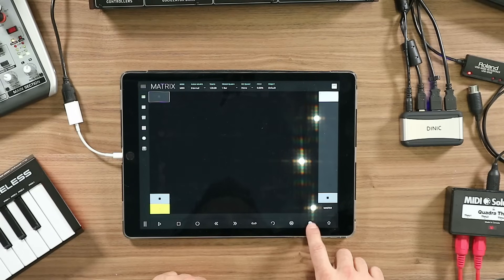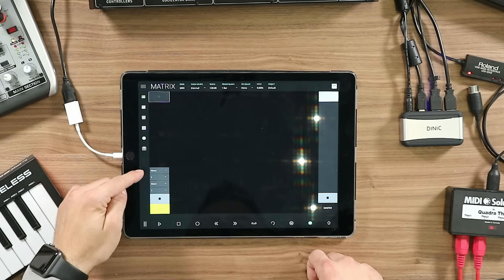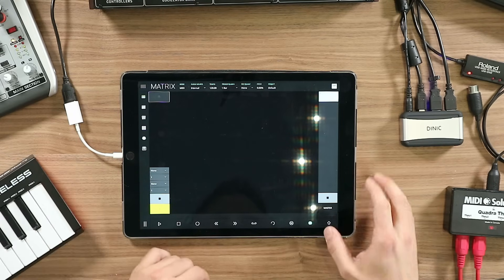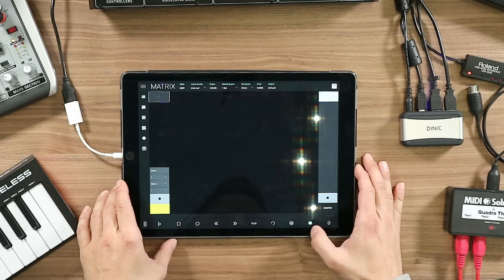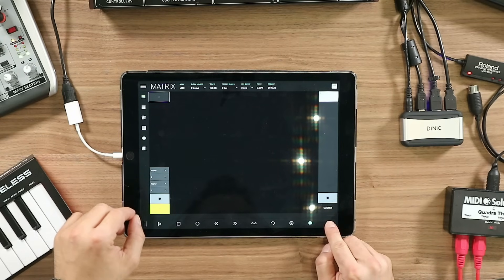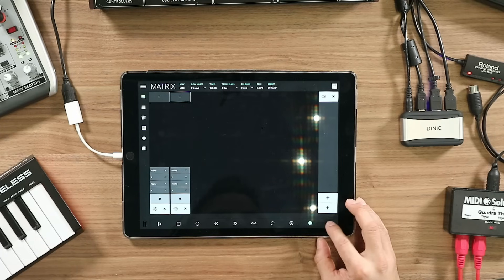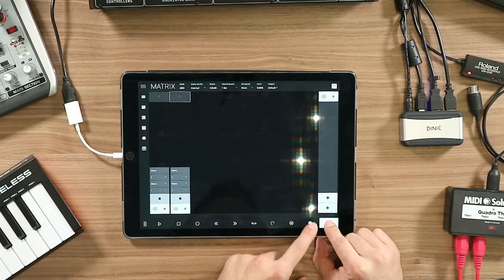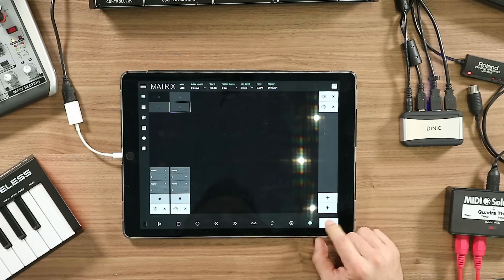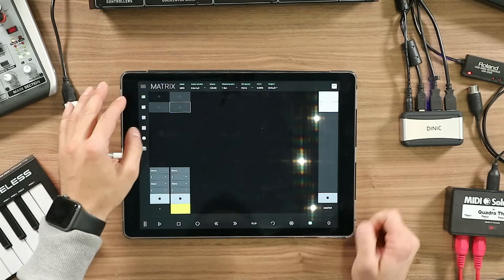To get started, use this new icon which shows the MIDI inputs and MIDI outputs — MIDI inputs on the top, MIDI outputs on the bottom. You can create tracks by clicking Shift and pressing Plus, and create rows by pressing Shift and this Plus sign here. So now I have a matrix of four clips.